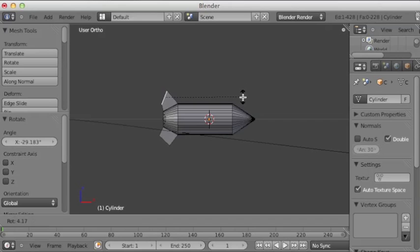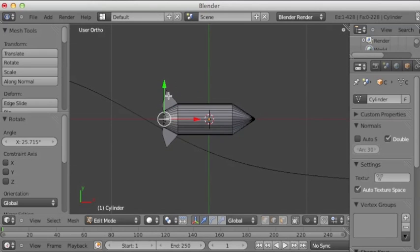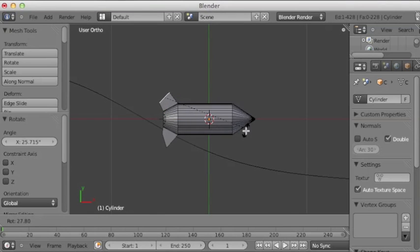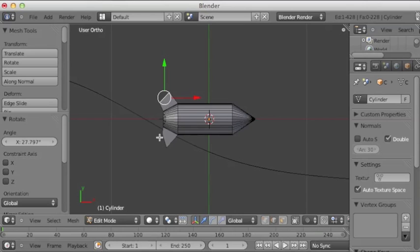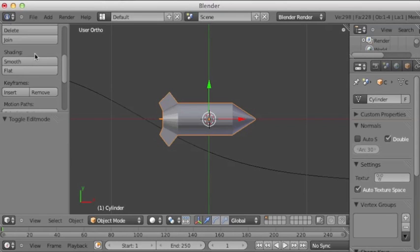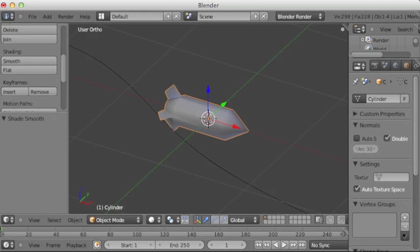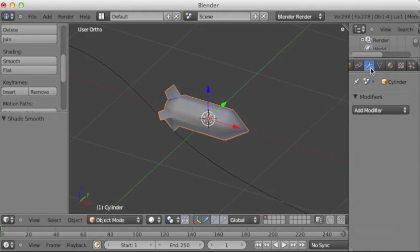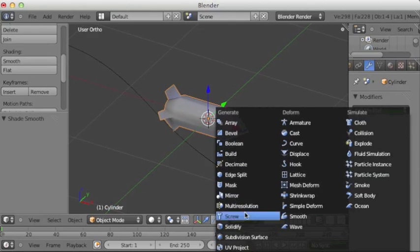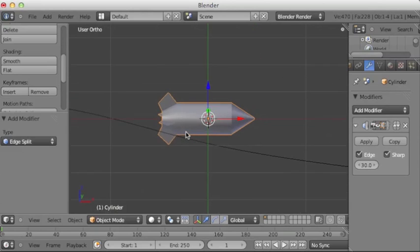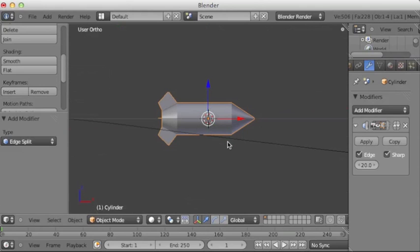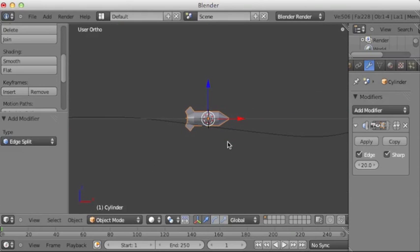So this is just a very, very basic missile model, super basic. And we can set the shading to smooth. And some things are quite ugly now, so we're gonna have to add an edge split modifier. And maybe set the degrees to 20. There we go. So it's a very basic missile.